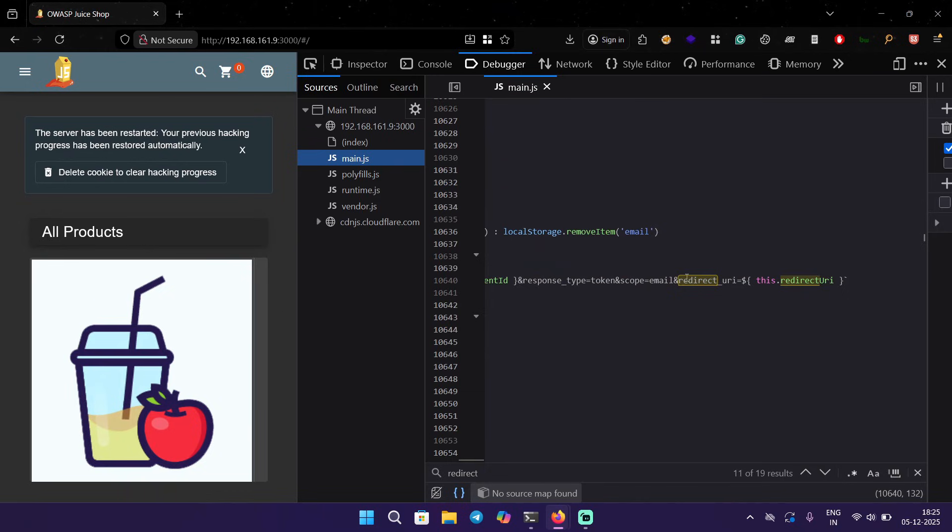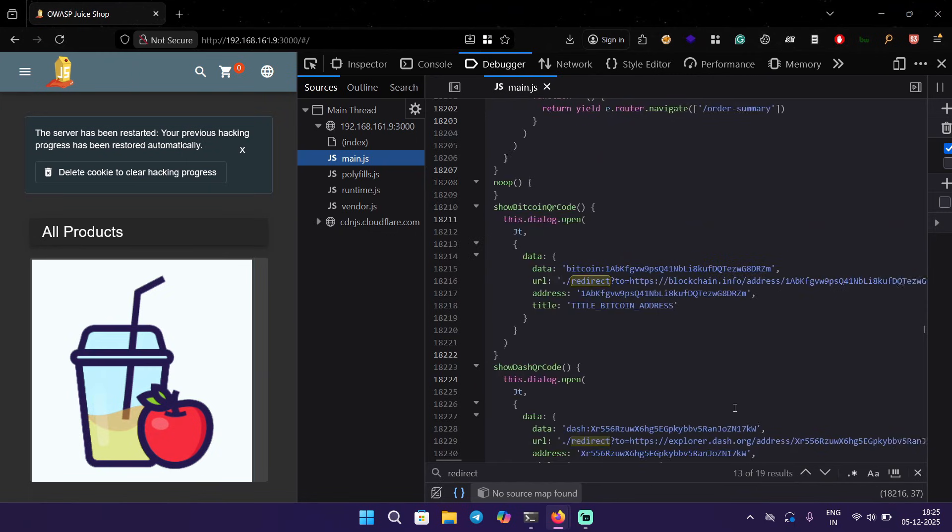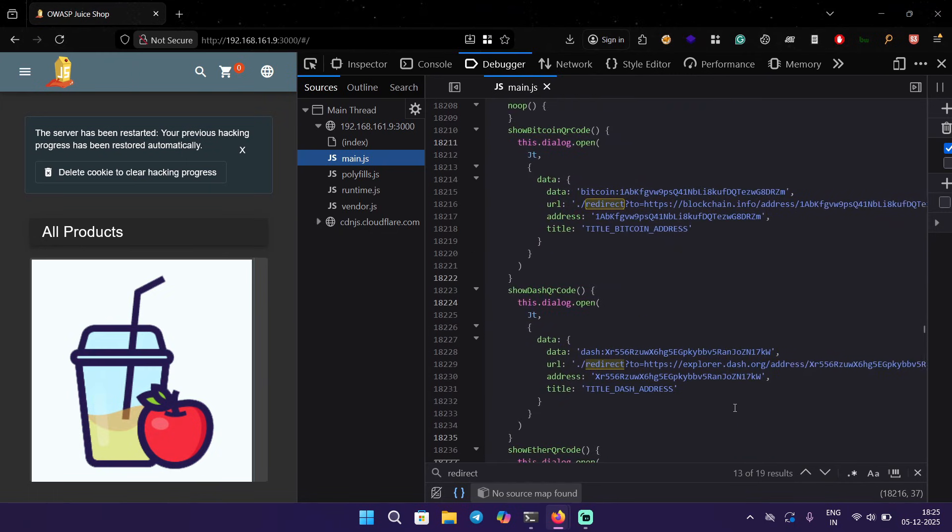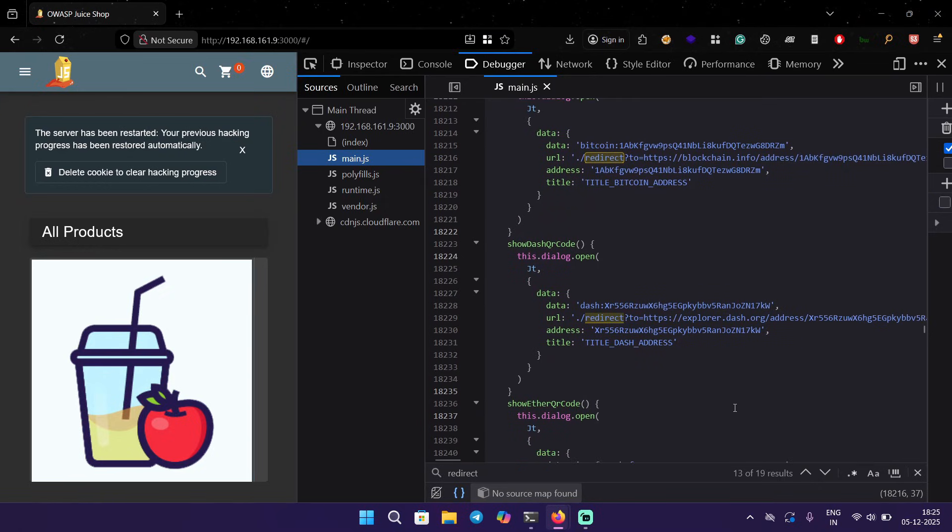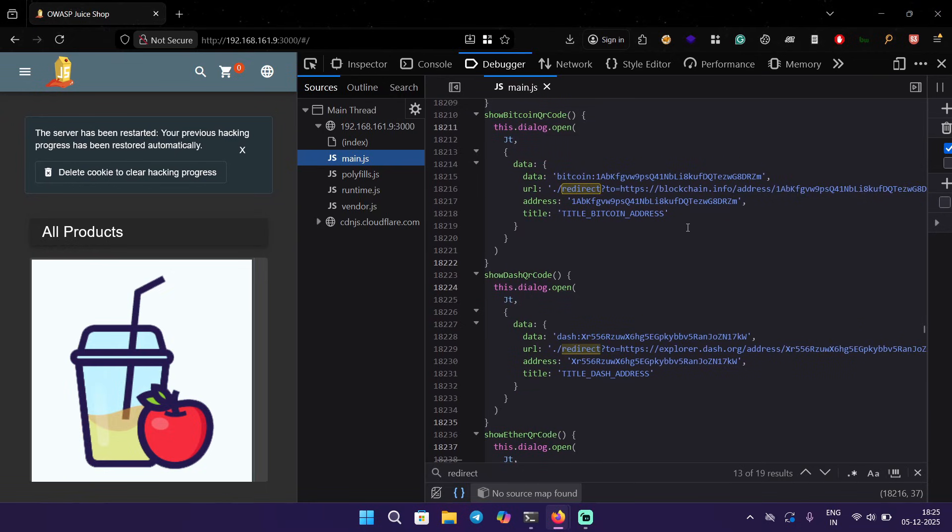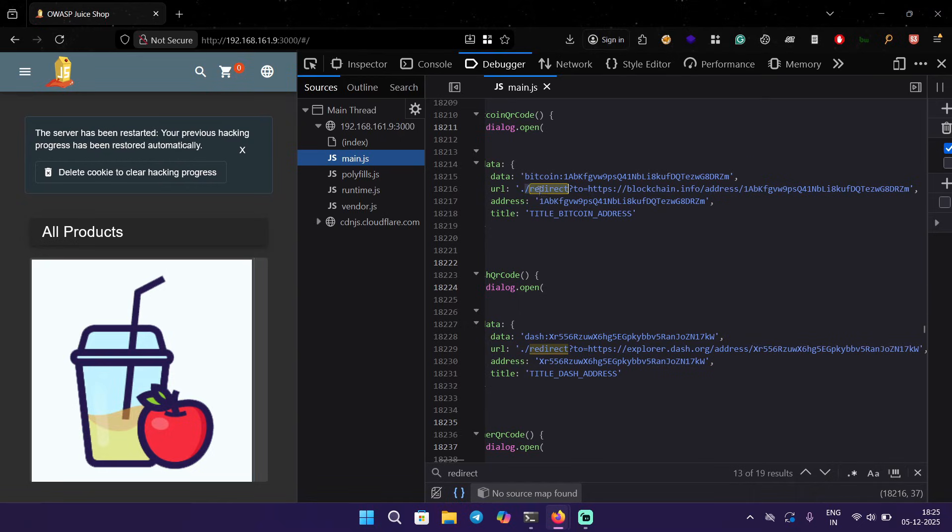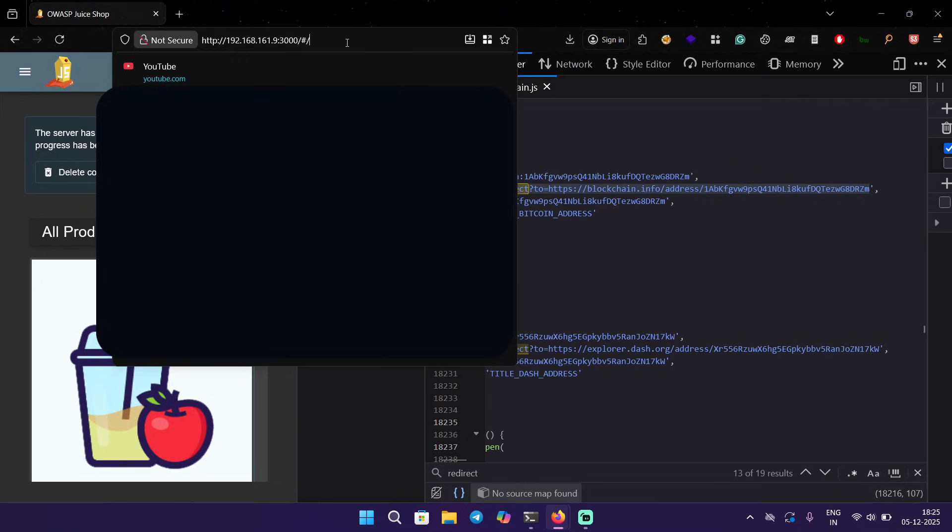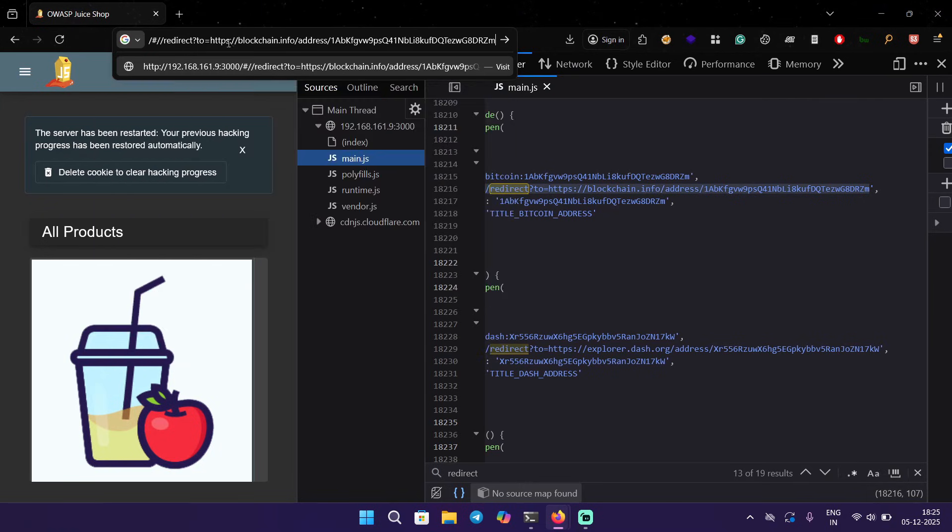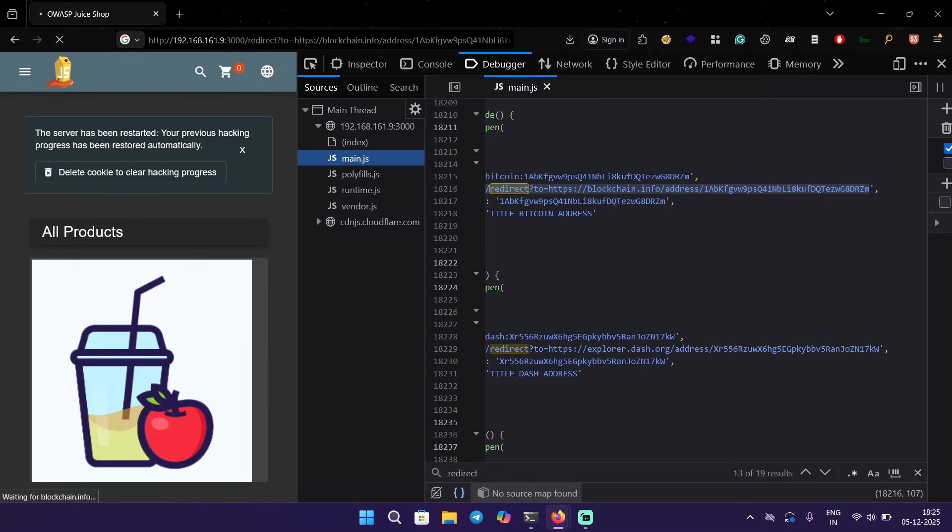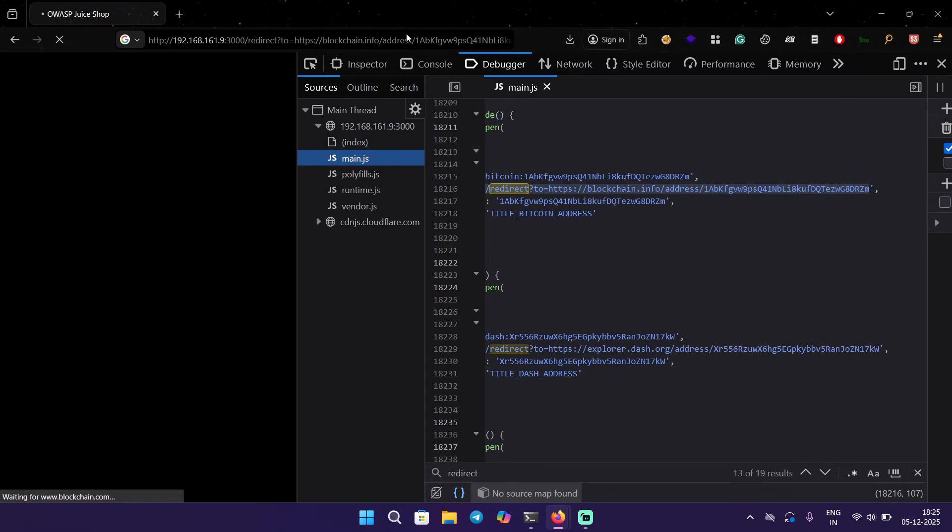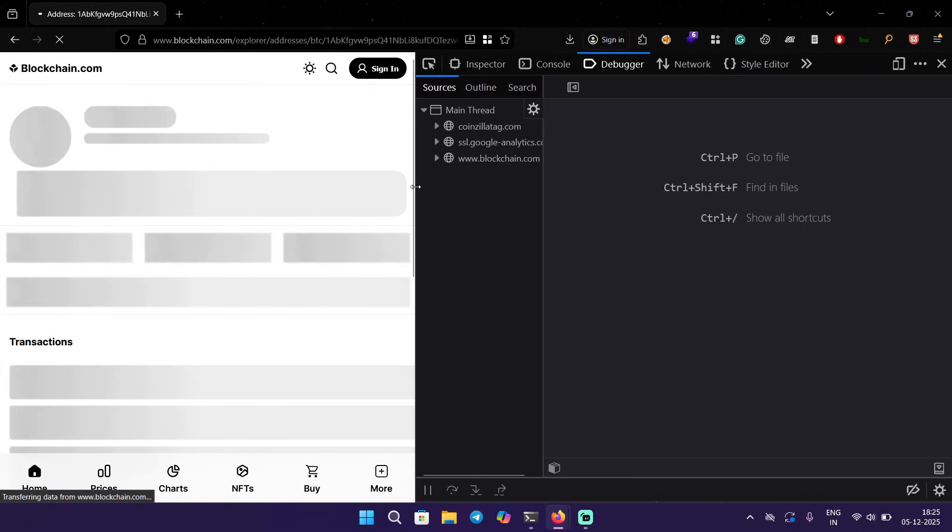We have this redirect URI over here. This is for the OAuth implementation. Here we are with a few more redirect parameters. Here we have this address and it's a Bitcoin address. Using this redirect, it's redirecting to this Bitcoin address. Something like this shouldn't be in the source code like that, but yeah, it is redirecting us.